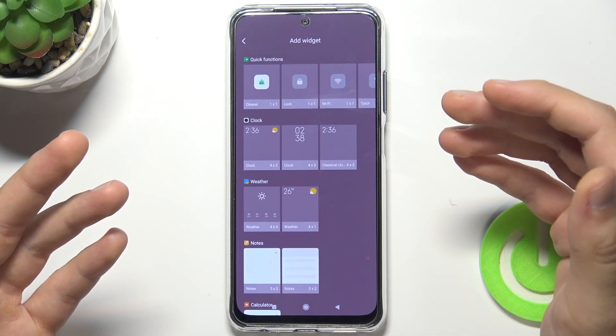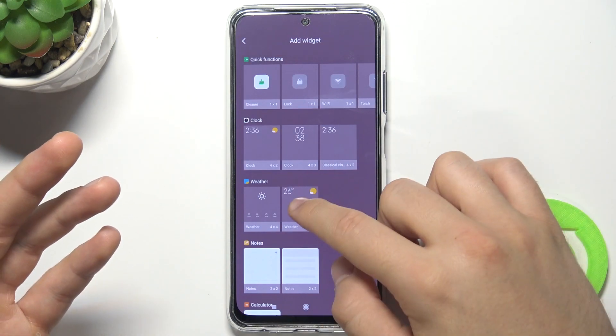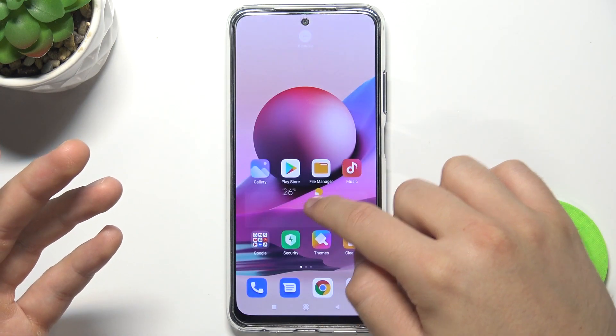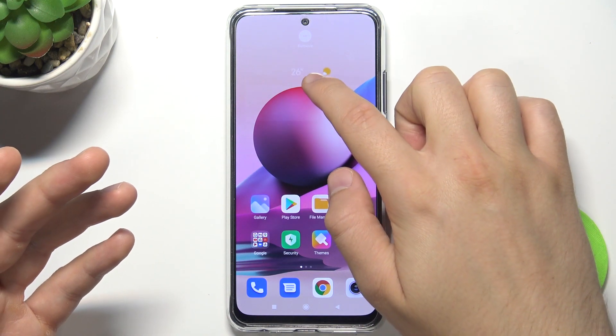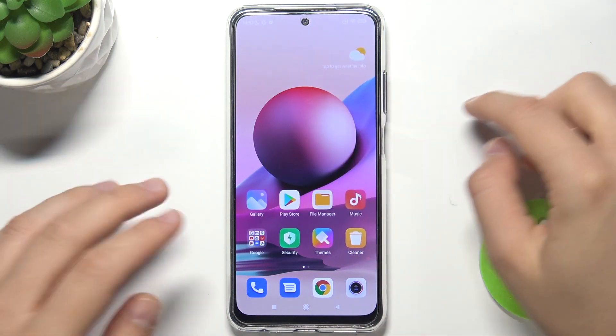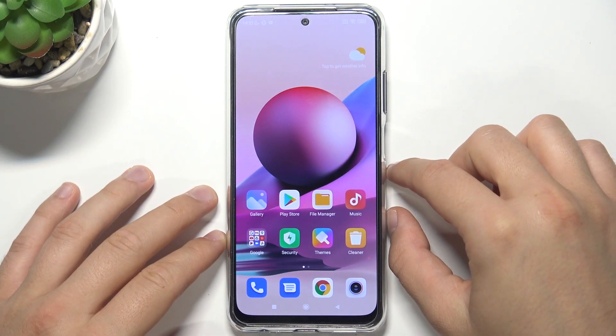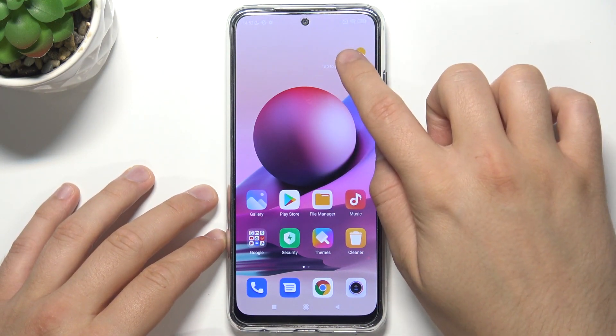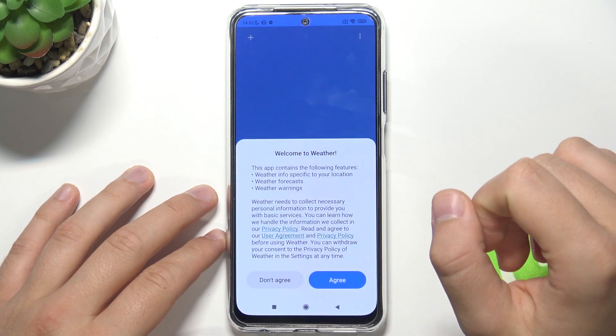As you can see, I can pick weather for example. Click, hold and then drag it right here. Right now tap on the widget to activate.